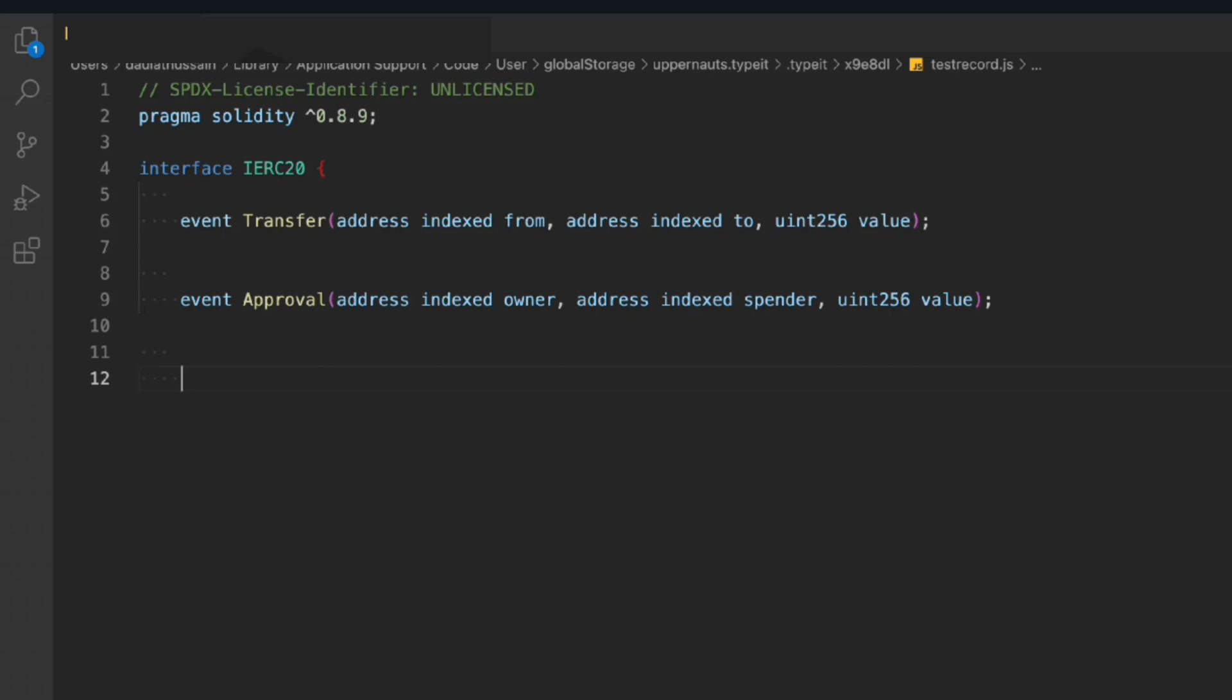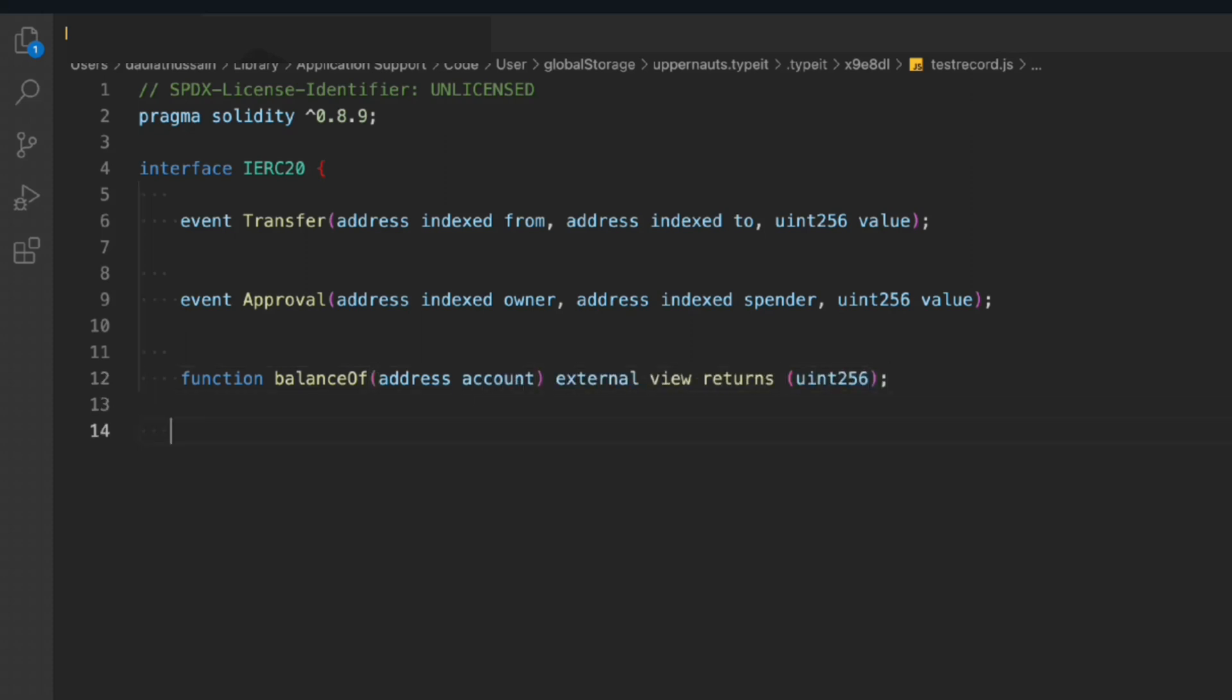So let's define the function. We'll say balanceOf, so this will allow us to check the balance of the address. Then we have another one for the transfer. It will take the address to and the amount for transfer the fund.